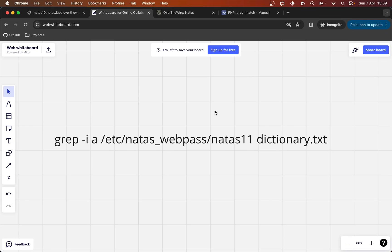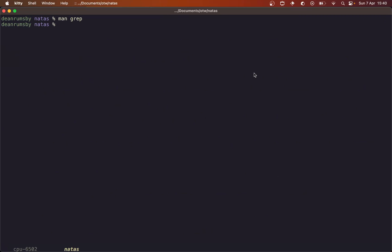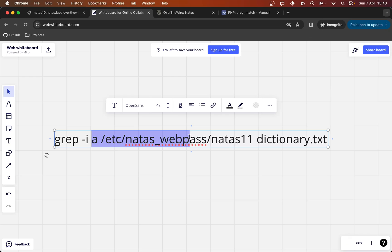We can try this, but we can also look at the man pages of grep to see what happens if we supply two file names to search against. If we run grep, you can see in the synopsis at the end where we specify the file there is a '...', which hints that we could put more than one file in. The description says 'the grep utility searches any given input files, selecting lines that match one or more patterns.' So the command can actually take more than one file.